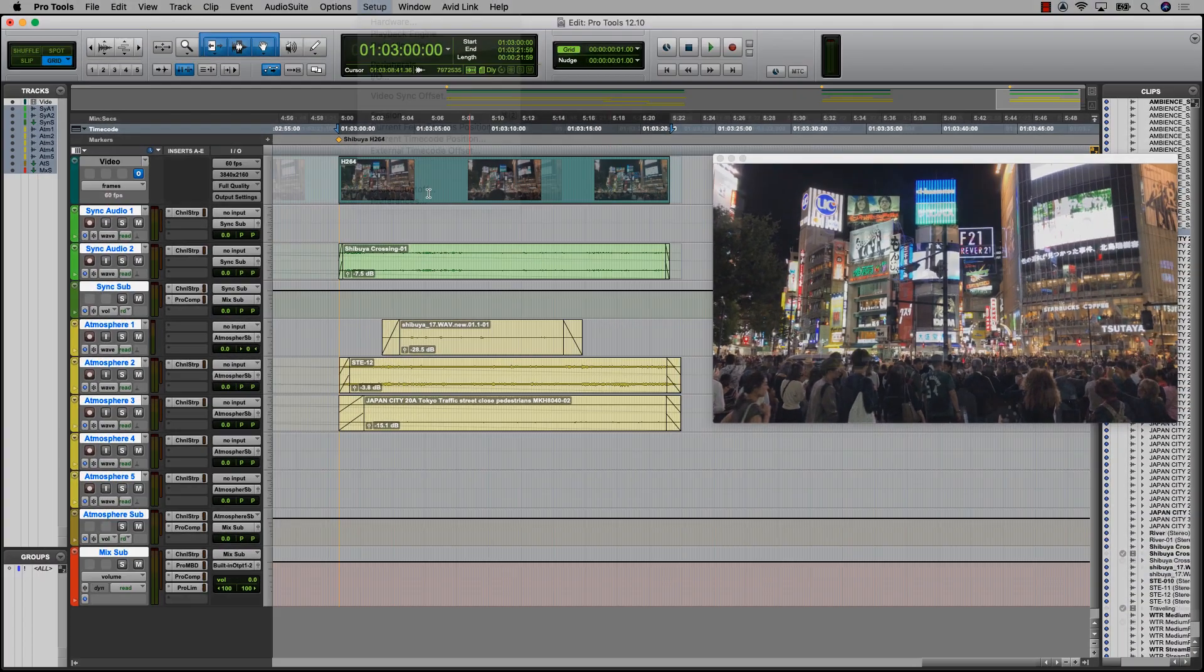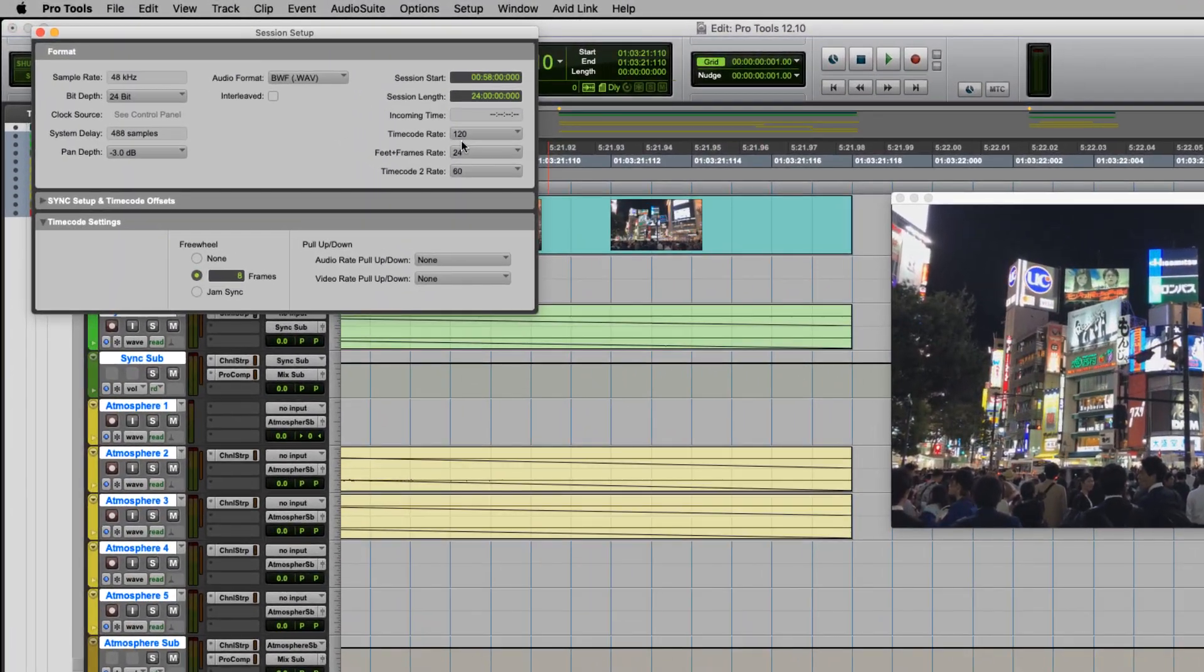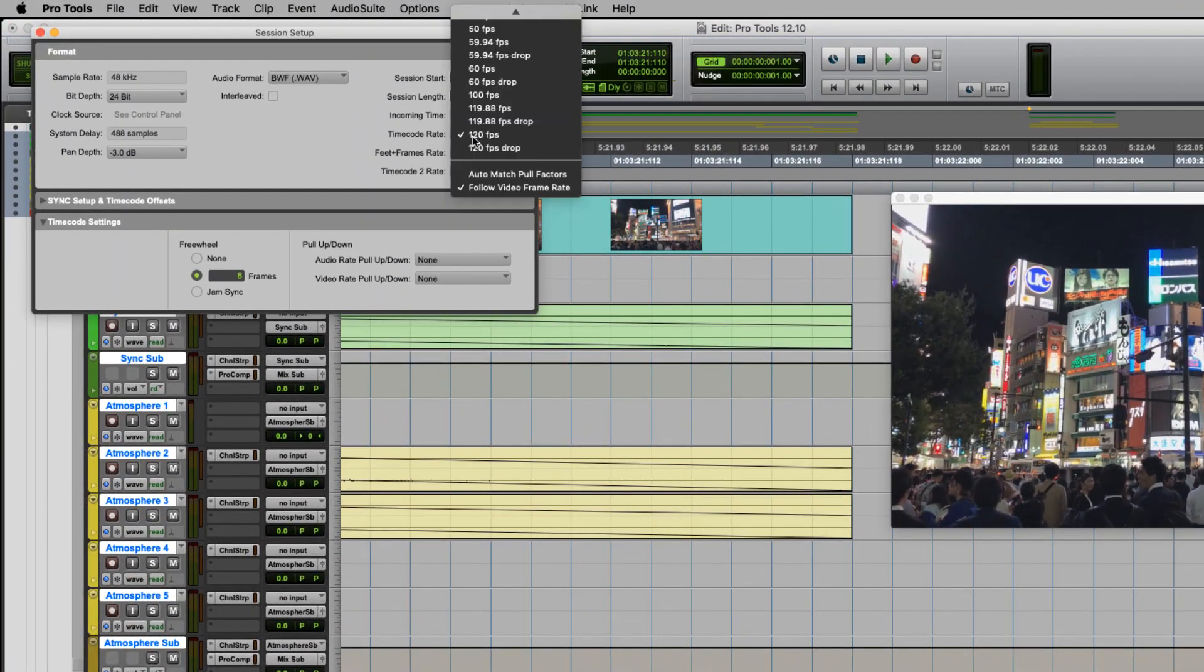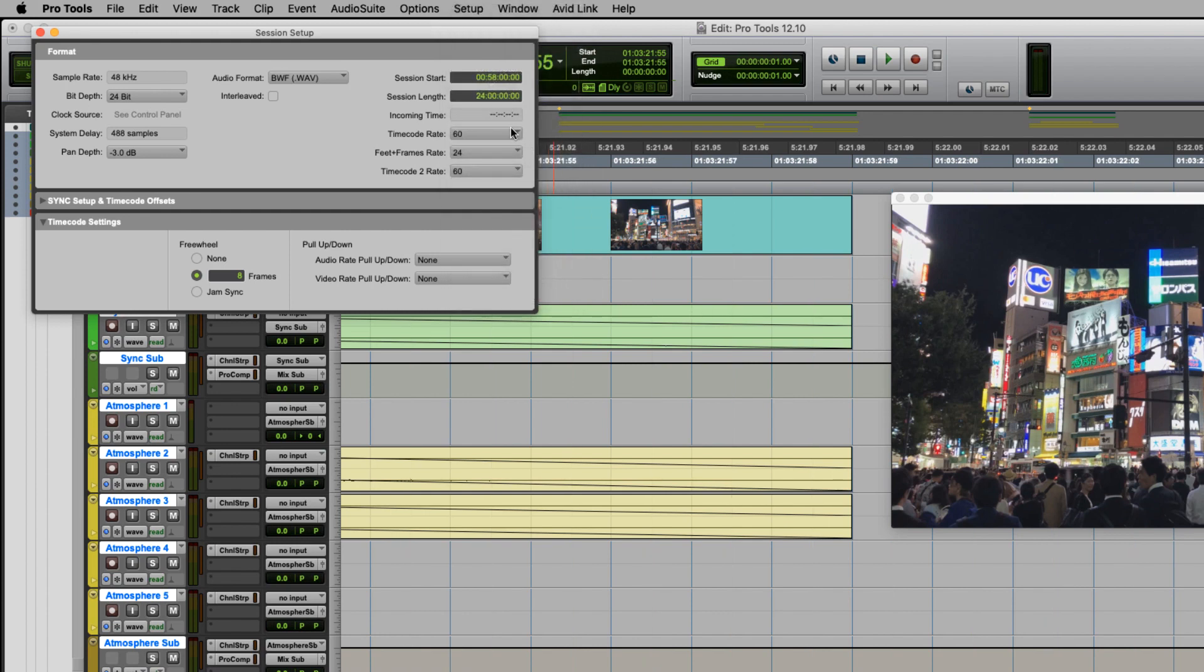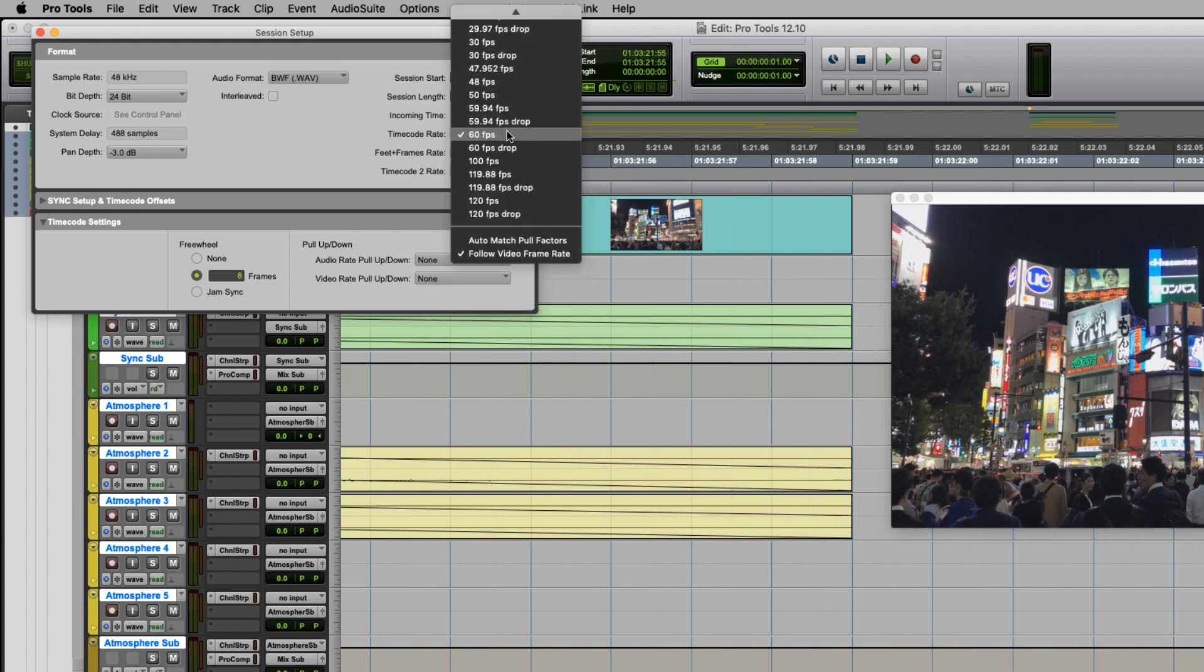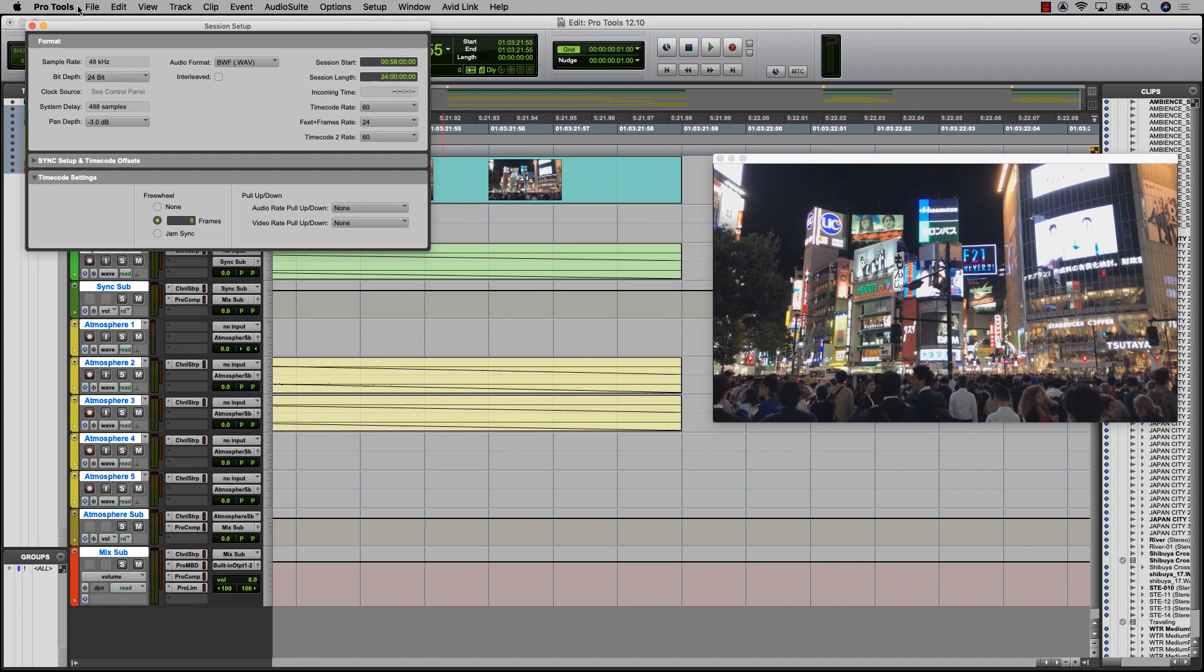The Pro Tools timeline now supports frame rates up to 120 frames per second. The main counter, grid, session setup, and other areas where frame rate is shown have been updated to display these frame rates, allowing for more accurate frame reference than the previous maximum of 30 frames per second.